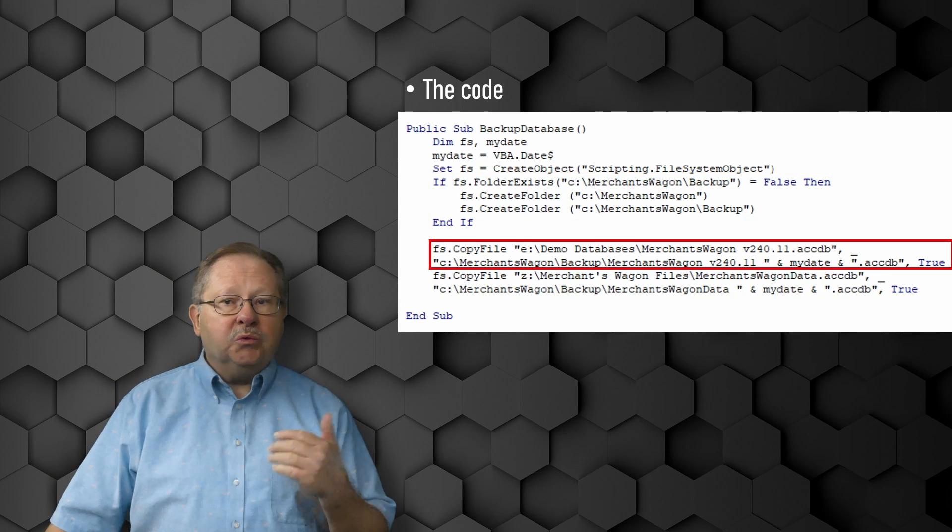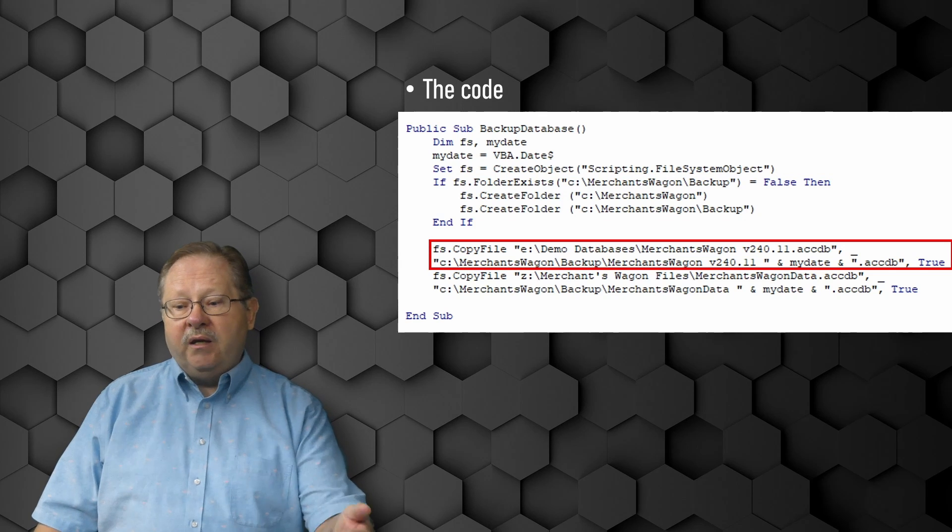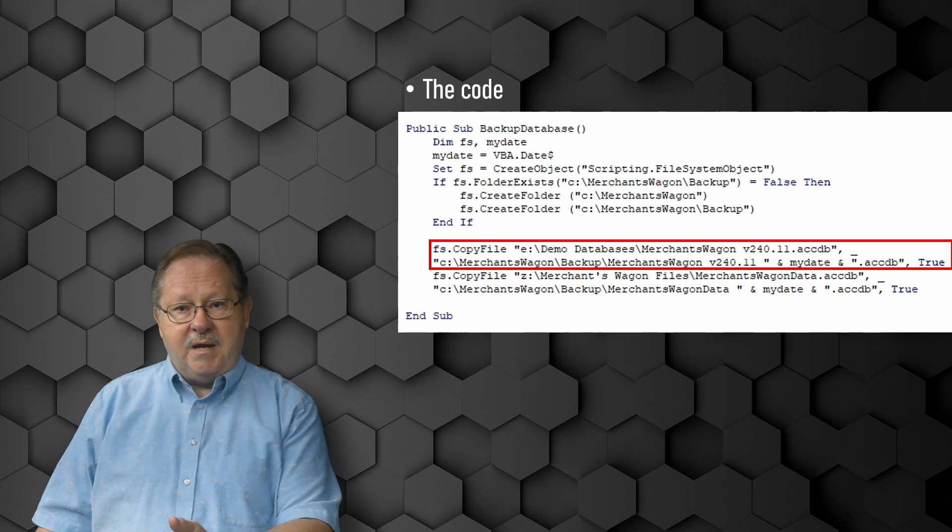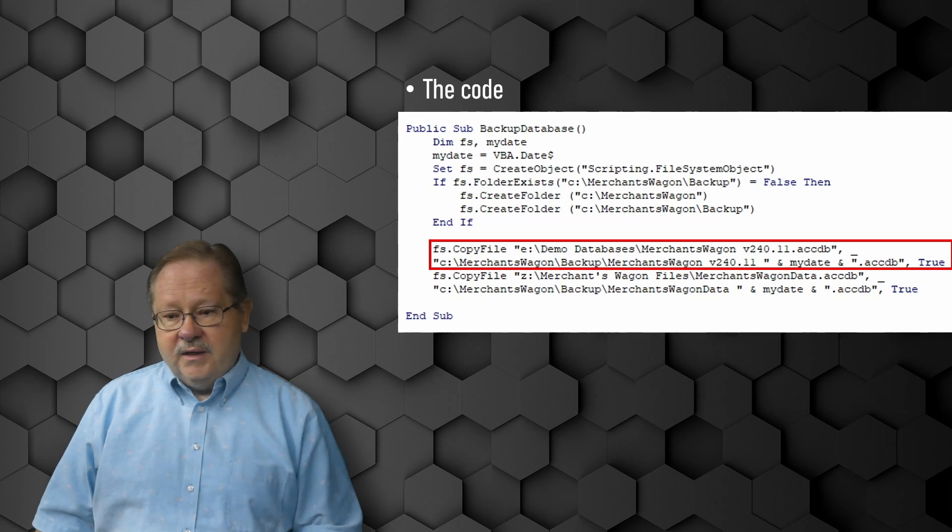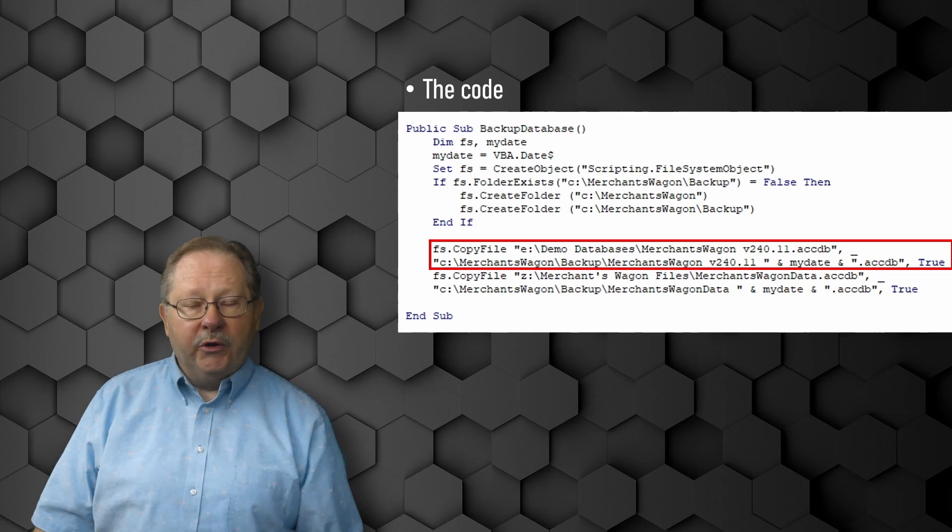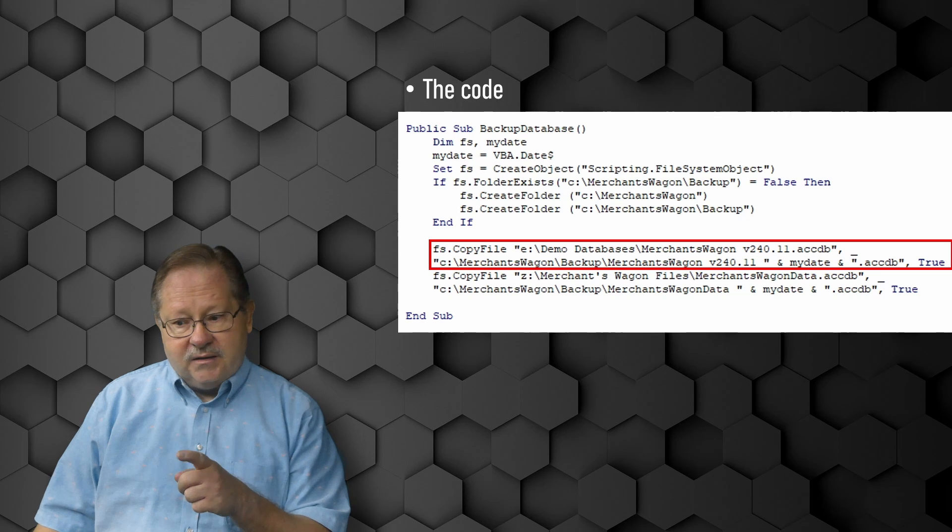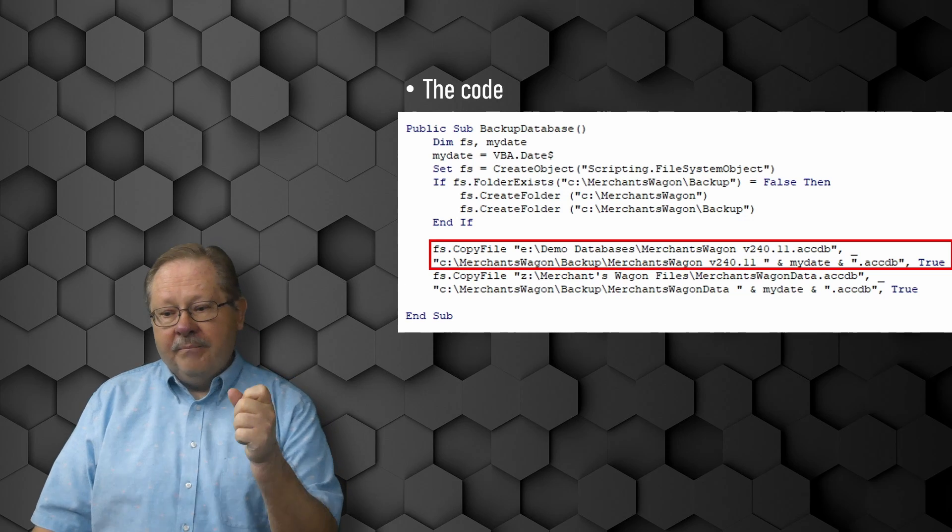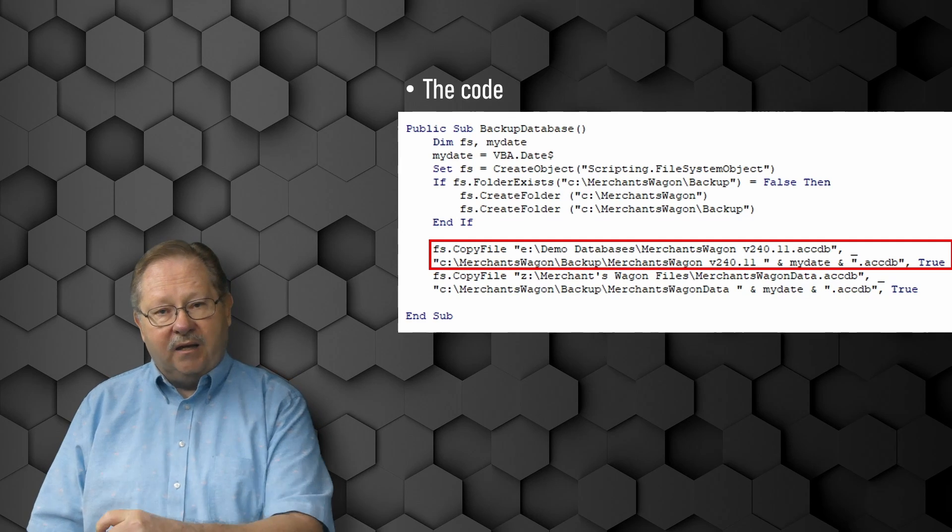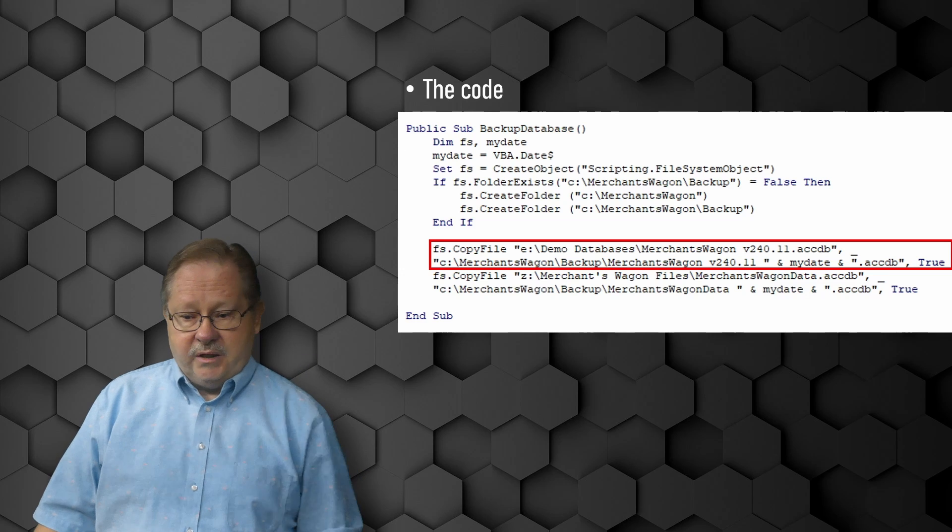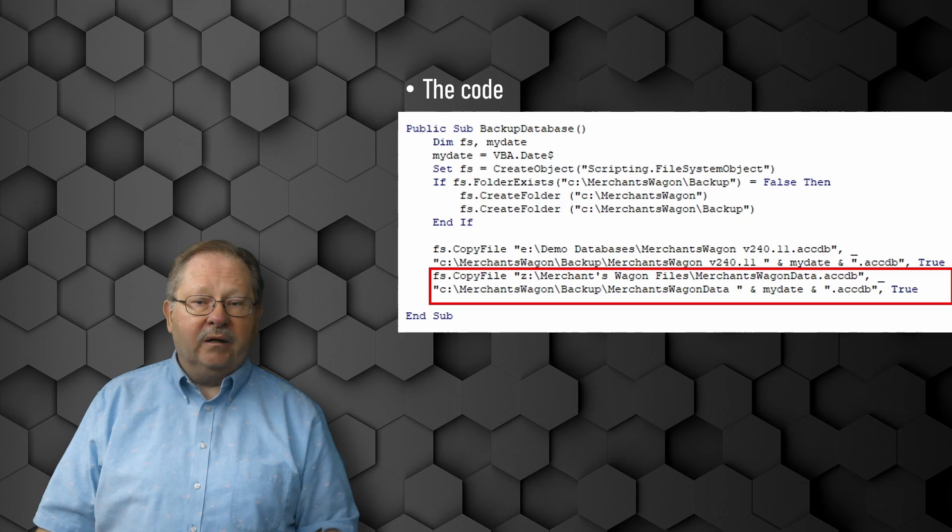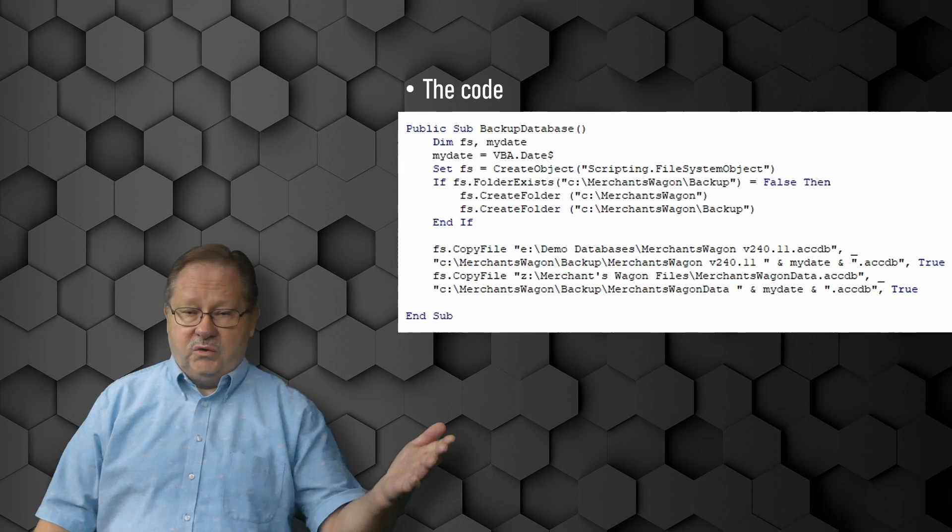Next thing we'll do is copy the file. You notice in my copy file function here, we have embedded the my date in the middle of the name of the file. The first part of the copy file is what file are you copying, the second part is where you're going to copy it to. In the process of that, it has the file name embedded in the where to part, and I can quickly embed the date at the end, thus changing the file name when we copy it over. I'll do the same thing with the backend and put the my date in there. Once I've done that, we can end the subroutine and move on.